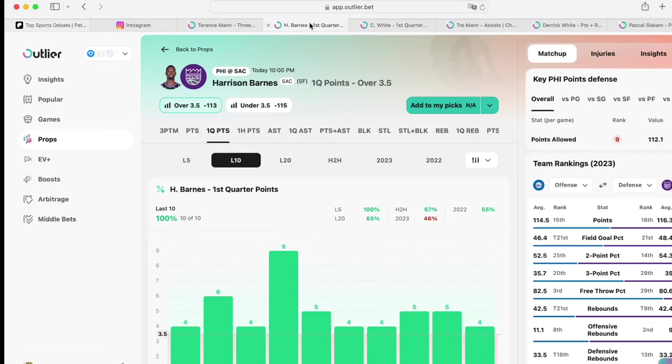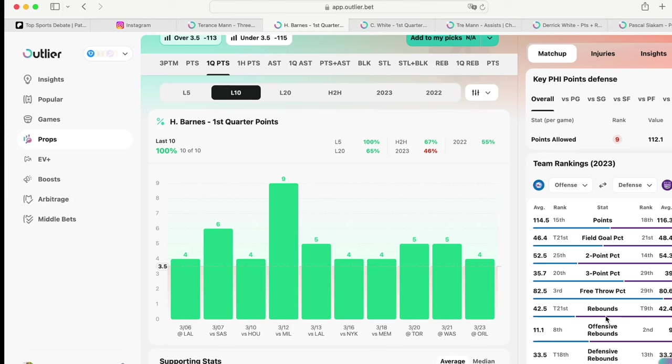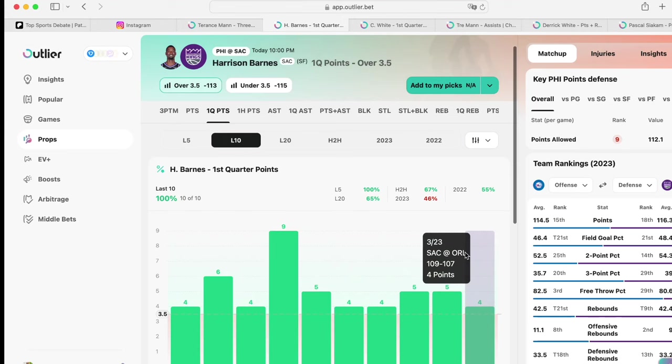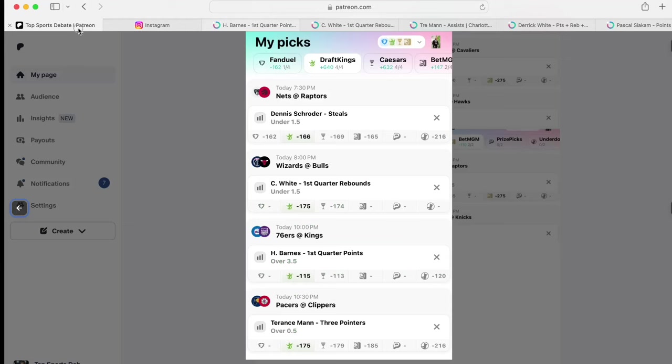Look at this, ladies and gents. Last 10 straight games, he's gotten over that as a 100% hit rate right now. If he doesn't get that, we're going to have problems.